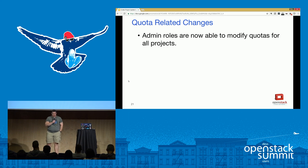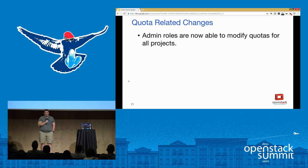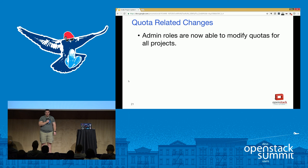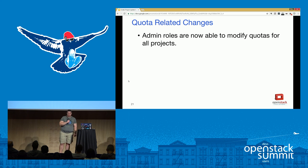The quota-related change was actually a bug introduced when we added hierarchical nested quotas in projects. Previously with non-nested quotas, an admin could modify quotas for any project. But with the nested model, if the admin was not a member of the project, they were no longer able to modify quotas for nested projects. We fixed the code to check if the user is an admin and allow them to modify quotas for all projects on the system, restoring the previous behavior.